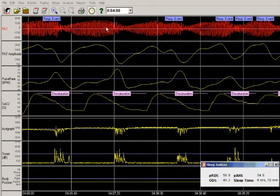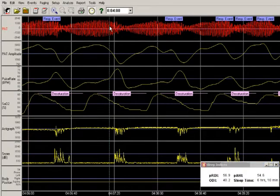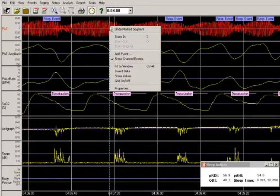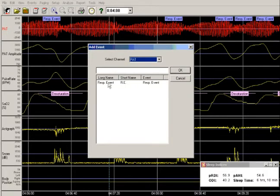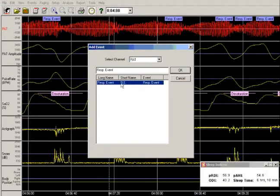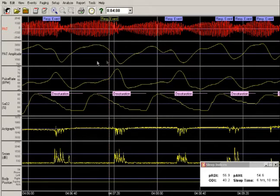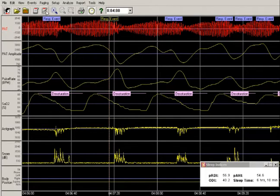To add an event, simply right-click at the place where an event should be added. Select Add event from the menu, choose Respiratory event and press OK. The scoring will be recalculated accordingly.